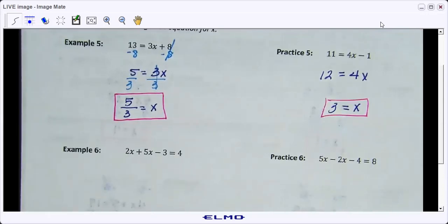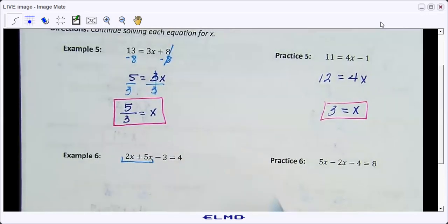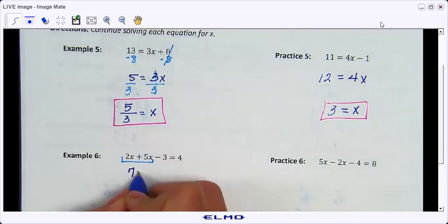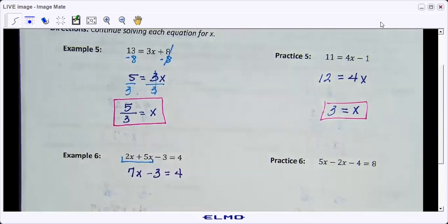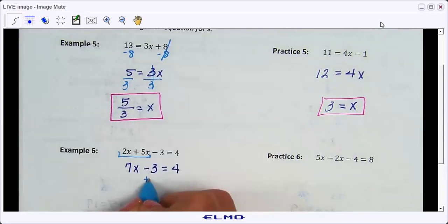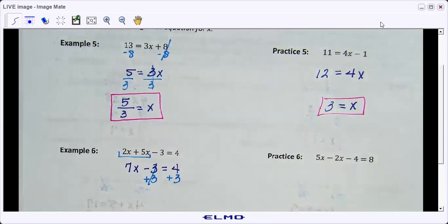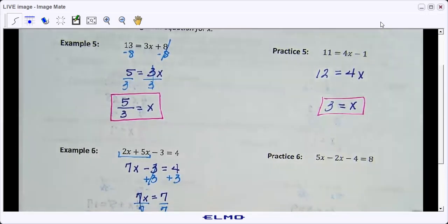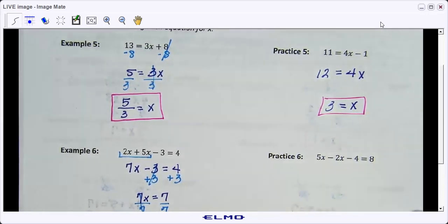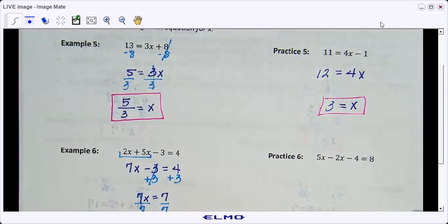For example six, look at both sides for like terms to combine. We don't need to distribute here, so we combine 2x and 5x first — that's 7x. Bring down what we didn't work on. Now we have a two-step equation: add three to both sides, and we end up with 7x equals seven. Divide by seven and x equals one. I'm going to do examples six, seven, and eight, then have you do the practice problems.